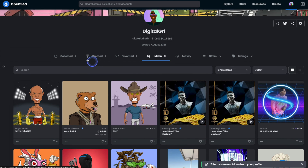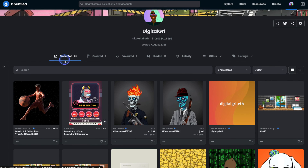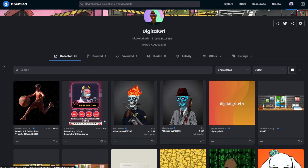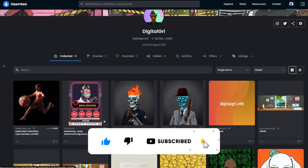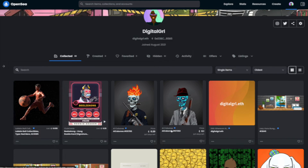If we head on back to the collected tab, these two NFTs are no longer found under the hidden tab. If you found this OpenSea tutorial helpful, please do give it a like and subscribe, and be sure to check out nftsweep.io for written tutorials as well as the latest in NFT news.